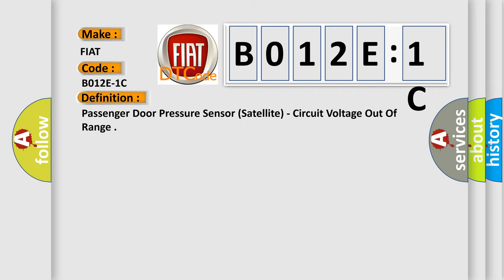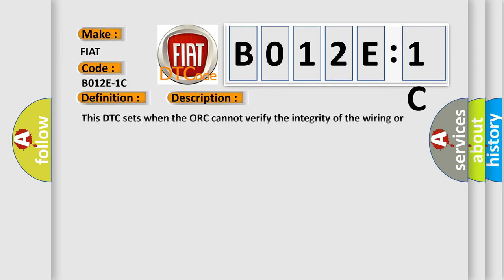Passenger door pressure sensor satellite circuit voltage out of range. And now this is a short description of this DTC code.